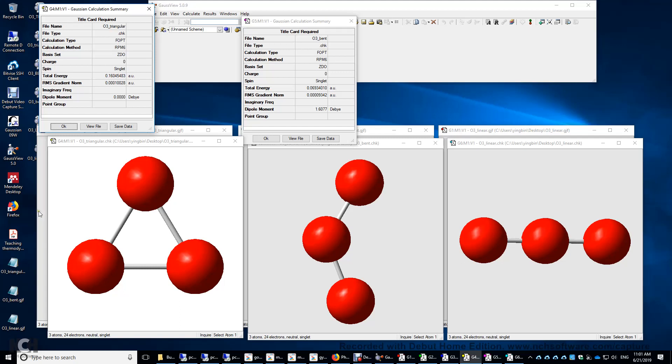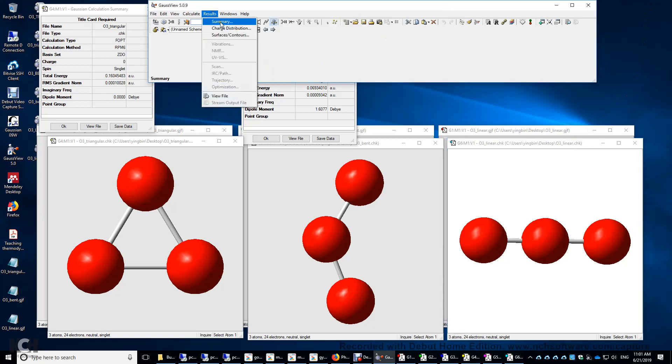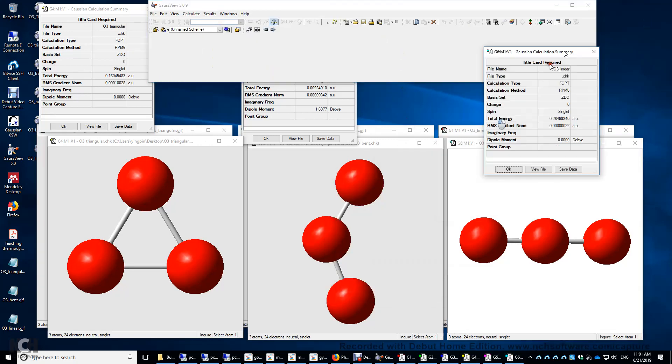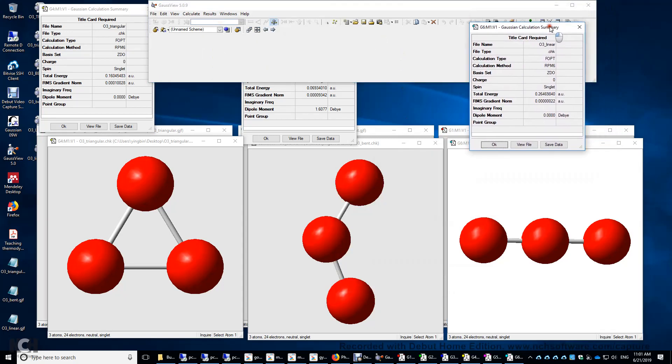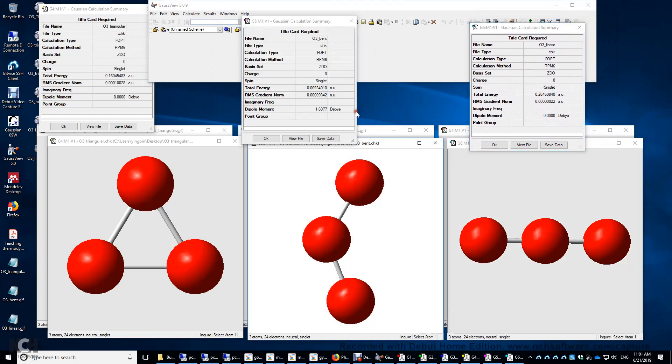Sometimes the geometry optimization may make the structure more symmetrical. That's possible. It just does not lower the symmetry of the initial molecule. Finally, we need the energy of the linear molecule. So we click results and summary to display its energy here. Now let's compare the three different energies. The triangular structure 0.16 atomic unit, bent 0.07, linear 0.26. So the bent structure has the lowest energy.